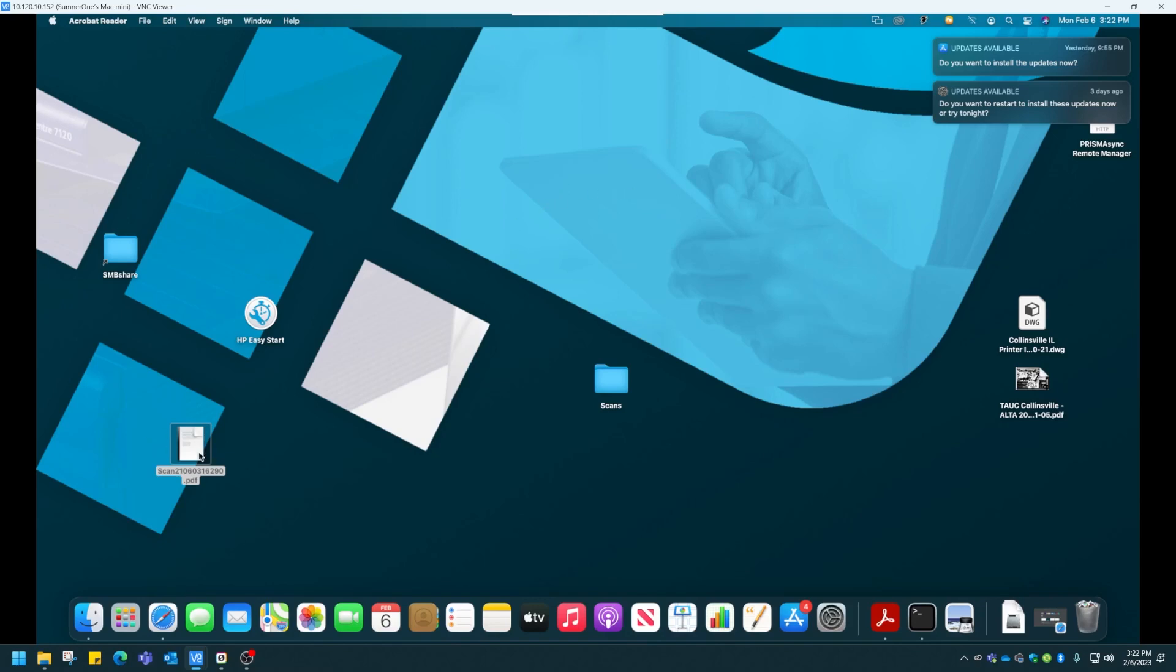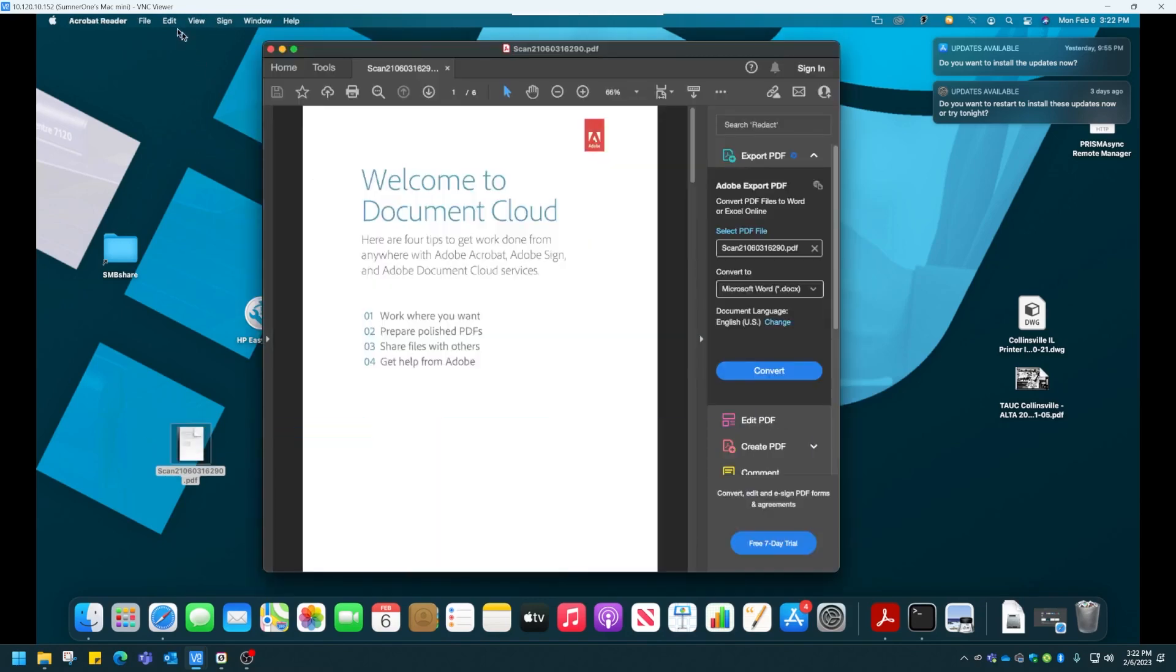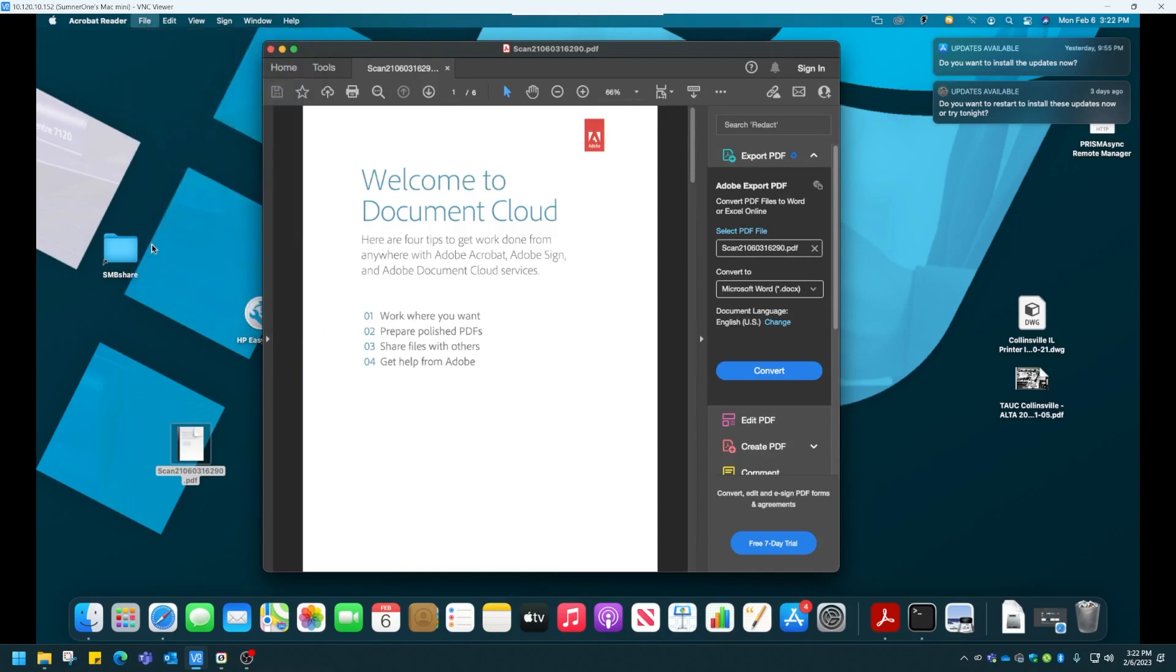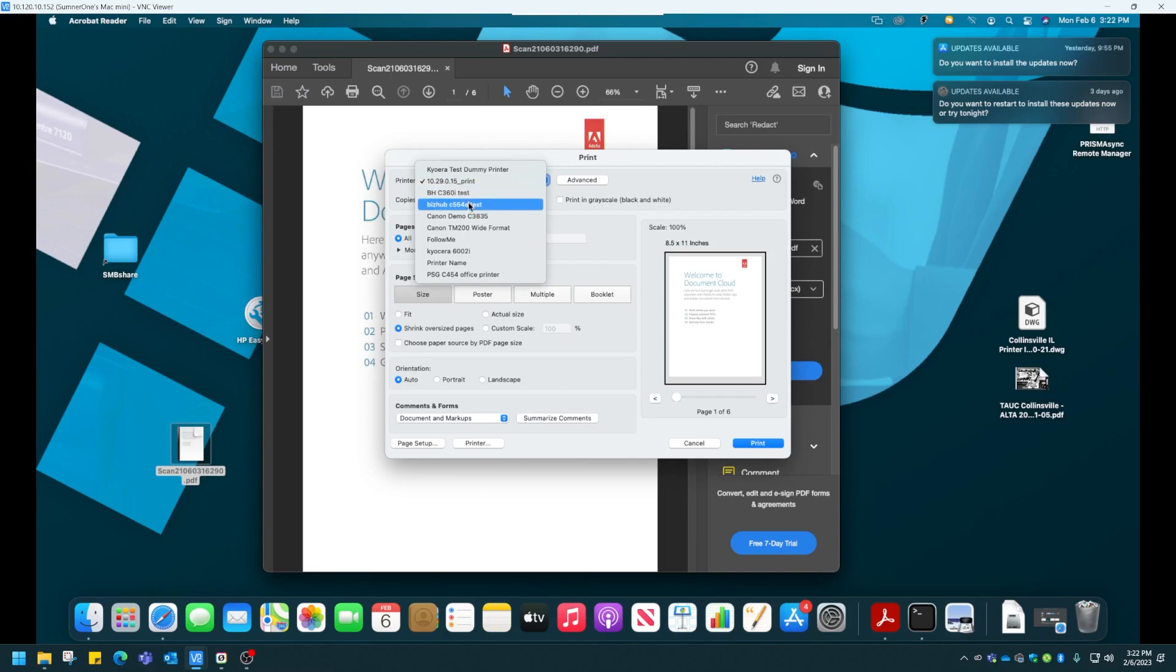I'm going to open a sample document. I'm going to click File, Print. Here I'm going to choose the correct printer. In this case, I'll choose a Konica Minolta BizHub.